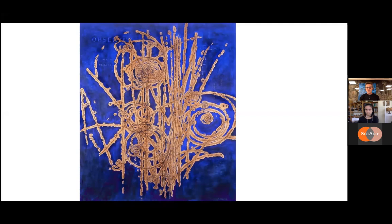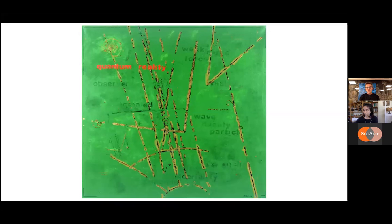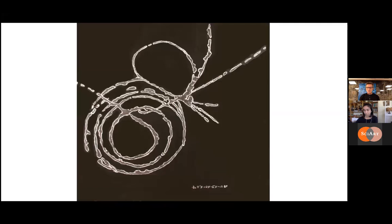To show the actual science as well as getting into the concepts — initially I would put a lot of the concepts of physics in the work as well. So the idea of quantum reality, wave-particle duality — putting those right into the pieces themselves.